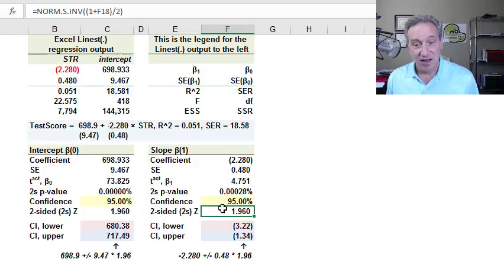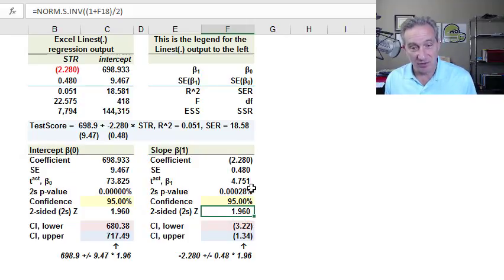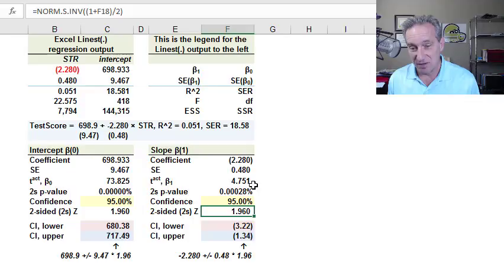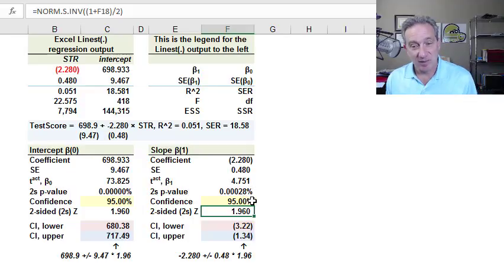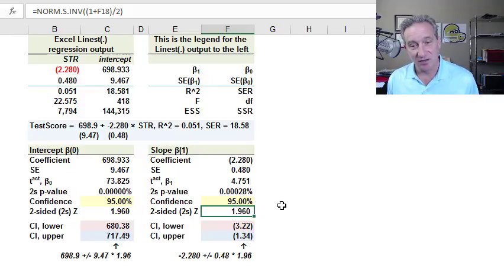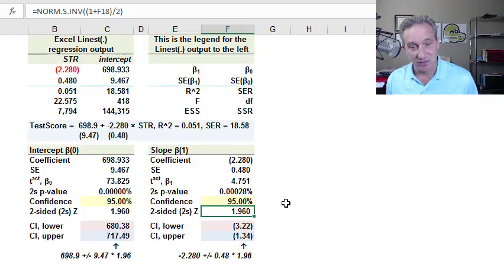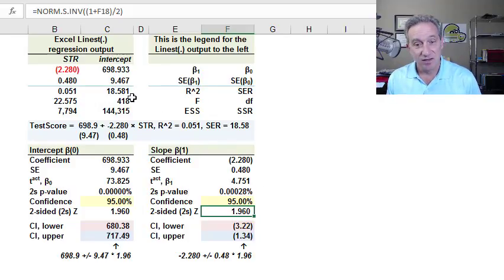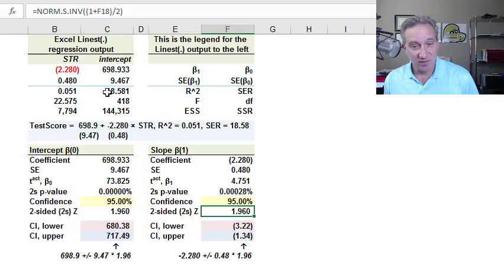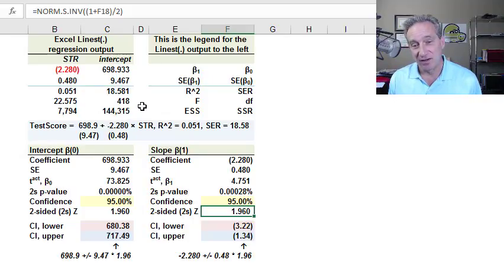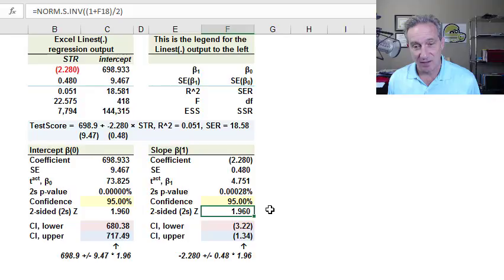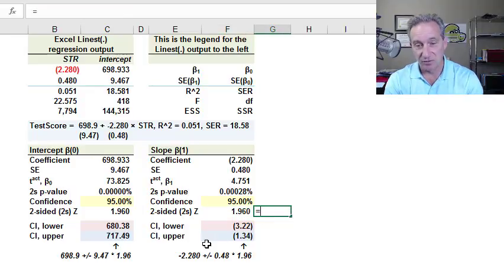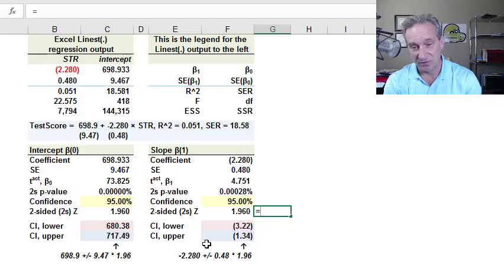Now, I am using a Z value, whereas we computed a student's T, you may have noticed. Well, that's because the central limit theorem tells us that as the sample size increases, the student T converges on the normal. And so it's not true for small samples, but we have here a very large sample, and we can approximate it with the normal Z value.